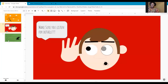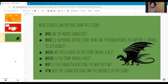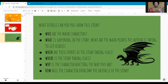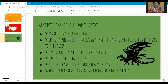We want to make sure you're really listening for any details, any clues that you hear in the story that can get you to those answers. We want you to use details from the story. For example, when you look for the who, you're going to be looking for who the main characters are. When you're looking for the what, you're going to be searching for what is happening in the story — what are the main points the author is trying to get across to you.